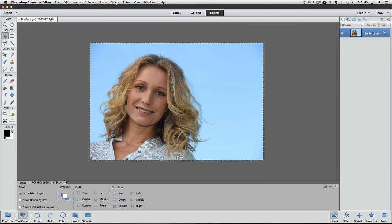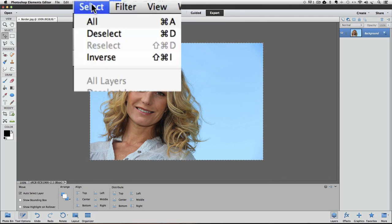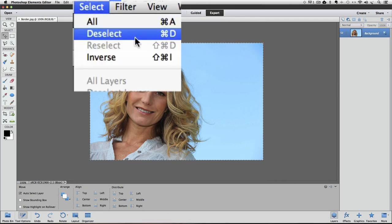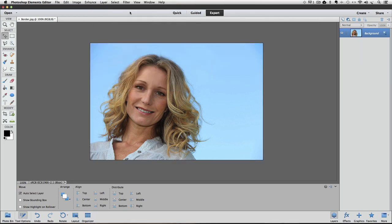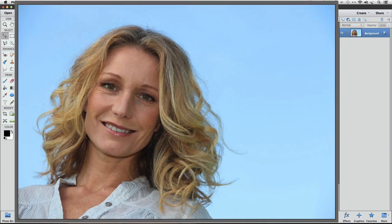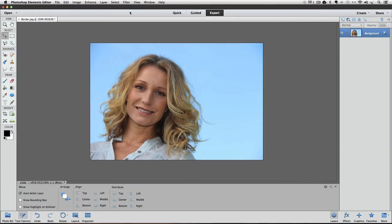And you can do that by going up to the Select menu and choosing deselect from there, or you can use the keyboard shortcut Command-D on a Mac, or Control-D on a PC. Now you can see our black border around the outside edge of my photo.